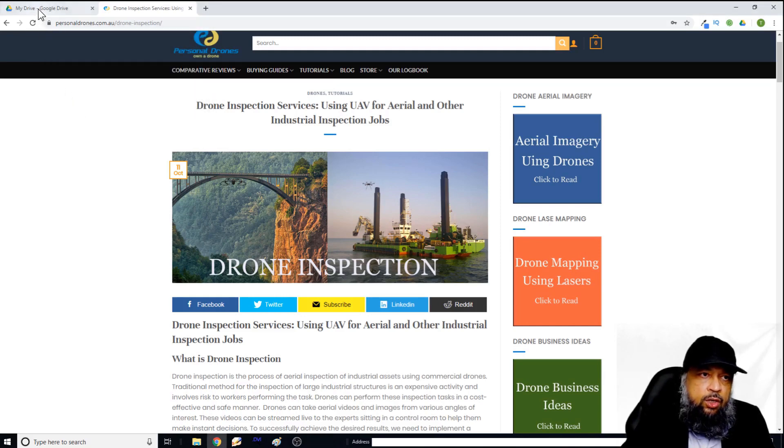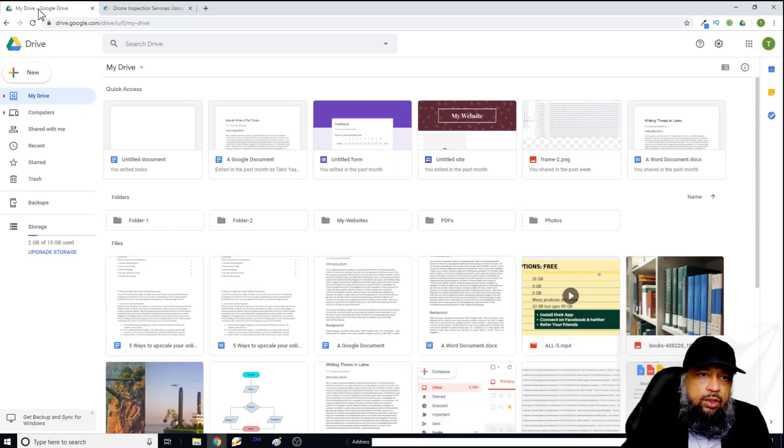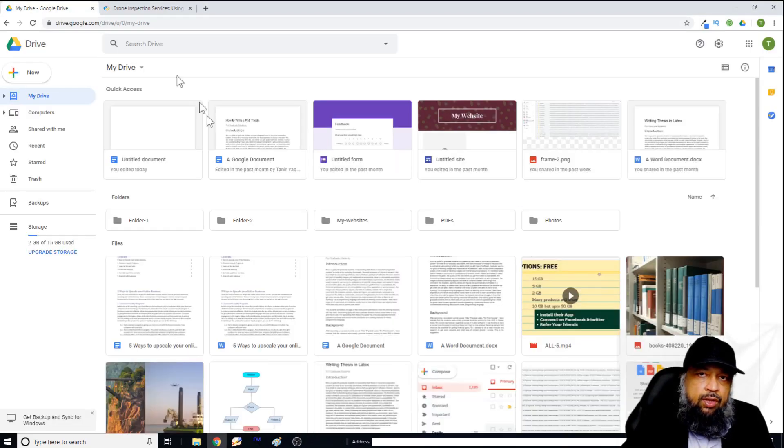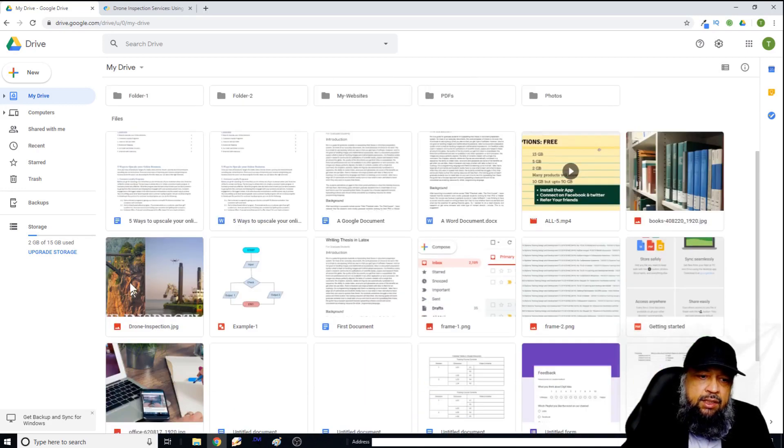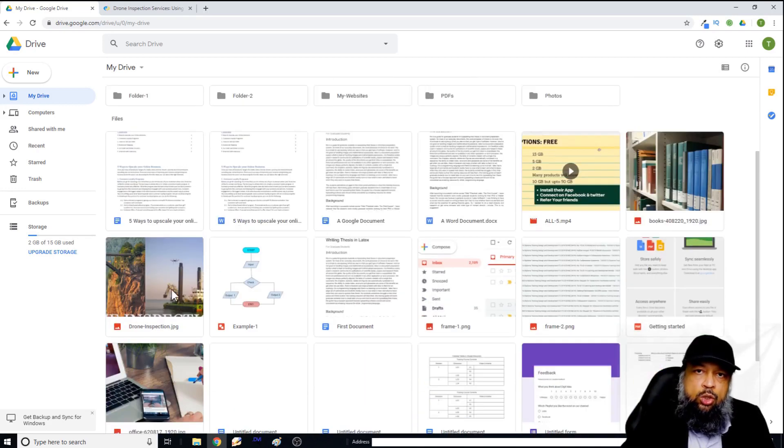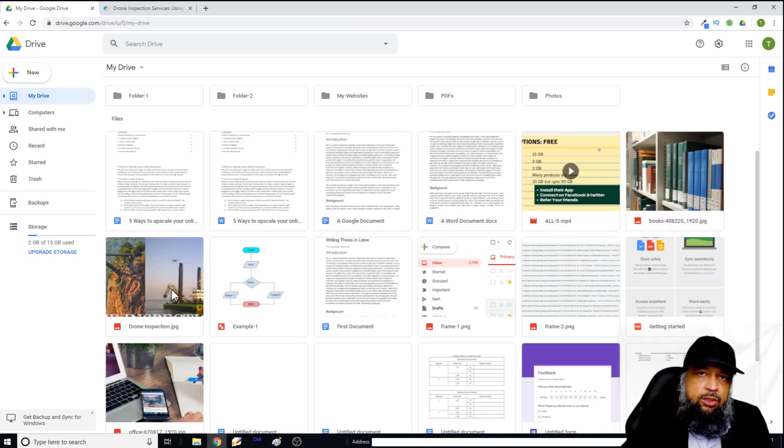And now if I click on my Google Drive, I can see that the image has been saved in my Google Drive. So this is how you can use this Chrome extension to save images from websites.